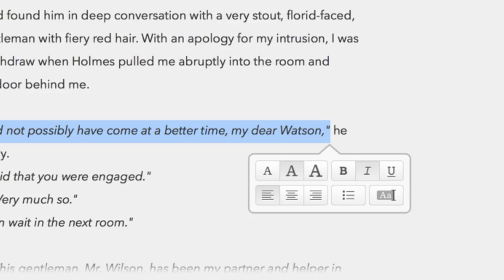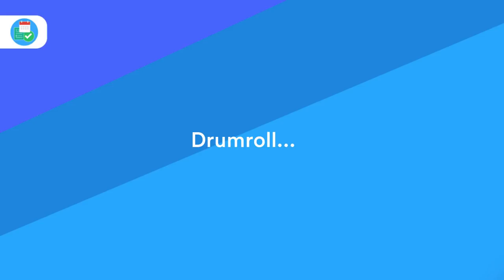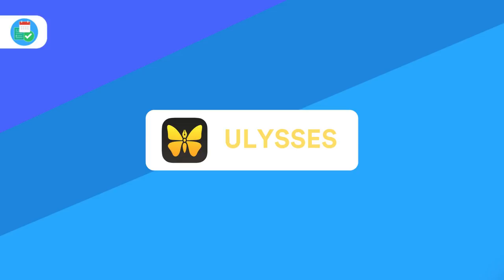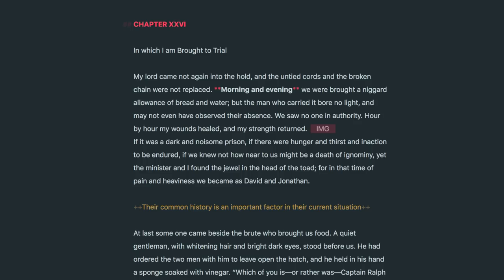The third application is one that has been growing in popularity over the last couple of years and that is Ulysses. Again, a very Apple centric application available on Mac and iOS and has quite a heavy premium at about $40, but you do get a free 14 days.